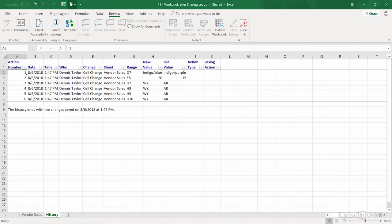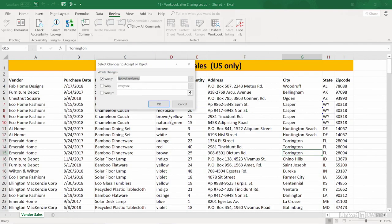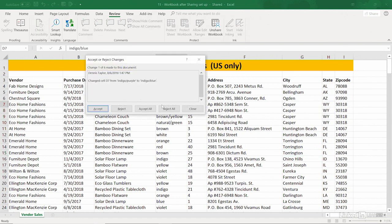As we go back to Track Changes, we could accept or reject changes as well. And we can look at all of them one by one. And as we click OK here, we'll have a list. One by one, we could either accept this one or accept all of them, reject them, and go through the entire list of changes. So I think you see the potential value of this.